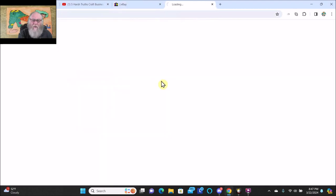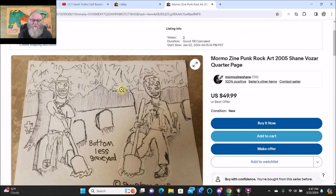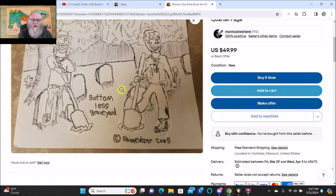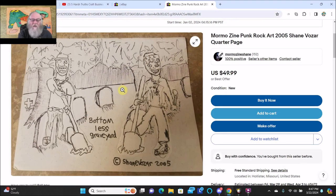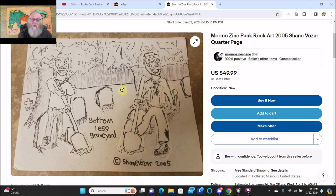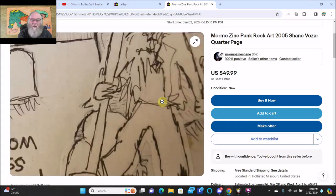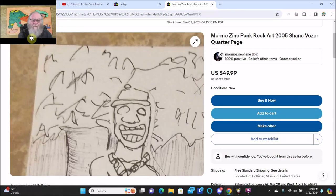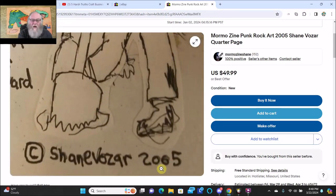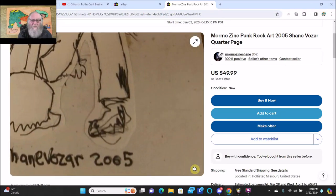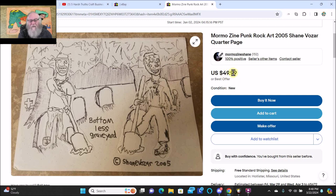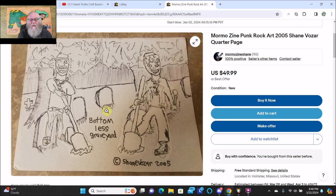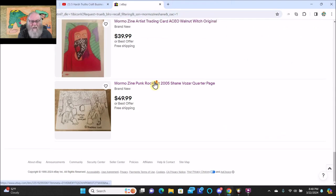This is my punk rock art from 2005. I'm asking $50 for it, it's quarter page size. It's punk rock art from 2005 back when I was a San Diego punk rocker. You can see it's from my old punk zine, Mormo Zine, from 2005. You can pick it up for $50 or best offer. If you want to get it cheaper than $50, be sure and just send me an offer.